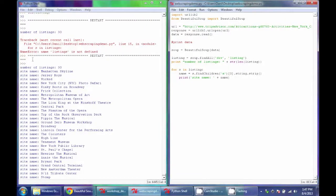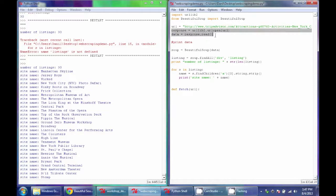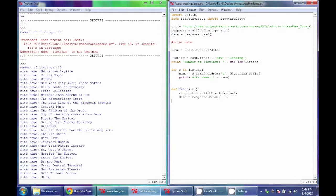Now that we have the basic functionality for extracting information from each listing, I'm going to wrap this functionality into functions so we can automate the process much more easily. The first function I'll define is a fetch function, which will open a new website and get the data from it. I'll copy and paste the code we had, and at the end it will return that data. We can then call the function, pass in any URL, and get back the HTML of that website. The second function will be extract_data, which takes a certain amount of HTML and extracts what we want from it.